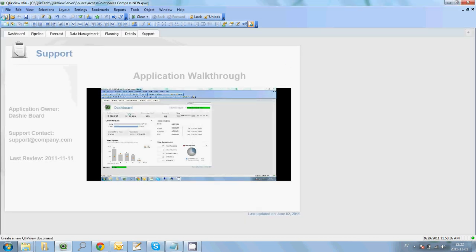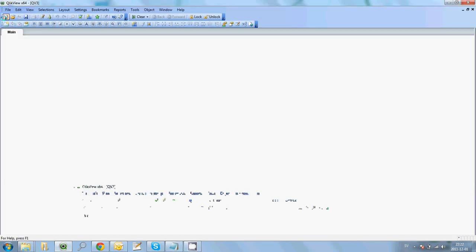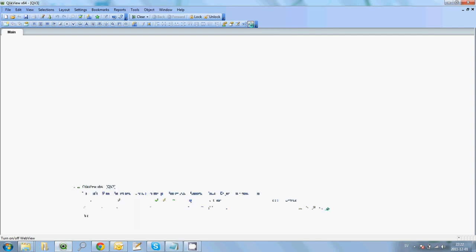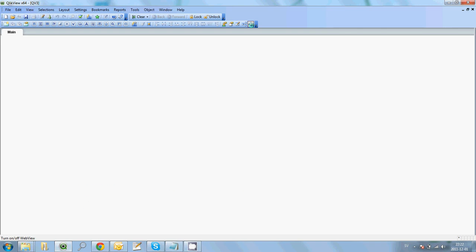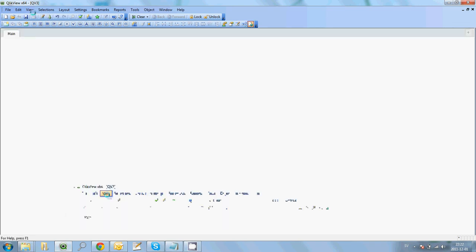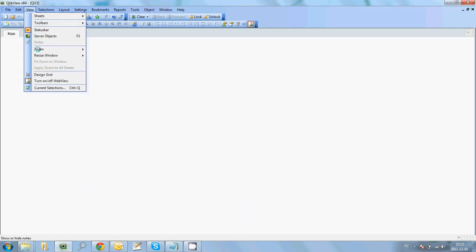So we're going to close that and open up a new QlikView document. You need to go into WebView since extensions are AJAX client only — you need to be developing within WebView. You can either turn it on in the toolbar here, or go through View and then turn WebView on or off.